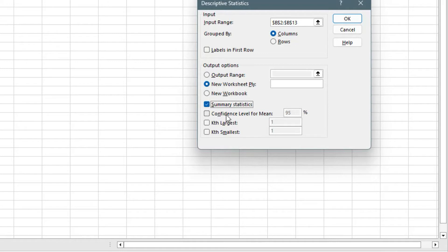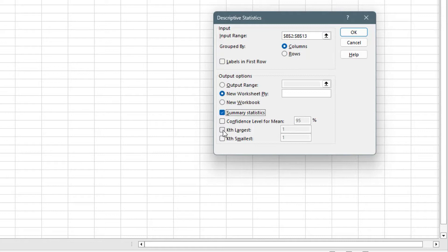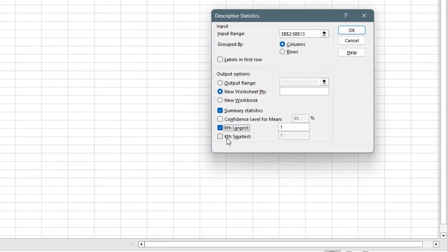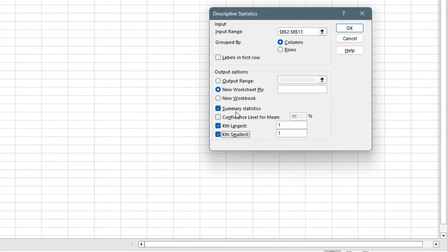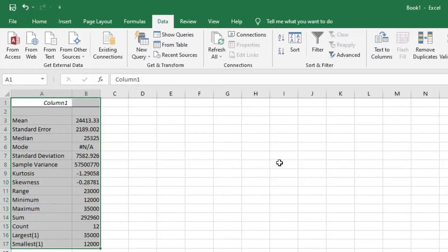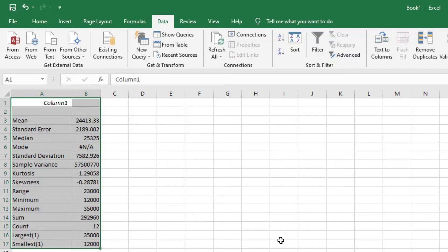We click on Summary Statistics — we don't need the confidence interval for the mean right now. We may also be interested in knowing the smallest and largest values. I want this to be pasted in a new worksheet, and then it gives us the descriptive statistics of our data set: the mean, standard error, median, mode, standard deviation, and everything down to the count, largest, and smallest.